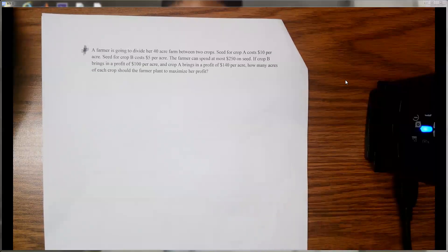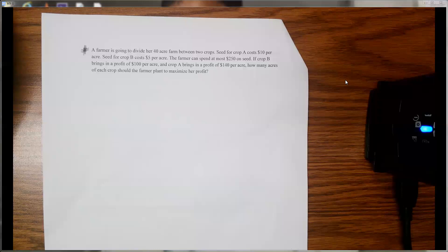A farmer is going to divide her 40-acre farm between two crops. Seed for crop A costs $10 per acre and seed for crop B costs $5 per acre. The farmer can spend at most $250 on seed. If crop B brings in a profit of $100 per acre and crop A brings in a profit of $140 per acre, how many acres of each crop should the farmer plant to maximize the profit?